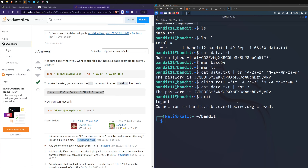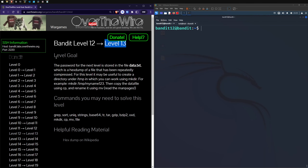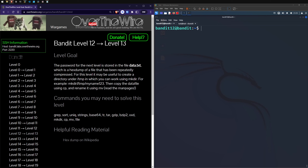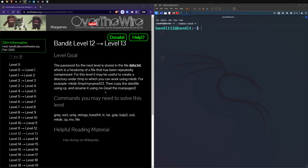Level 13 introduces some extra commands. The password is stored in data.txt which is a hex dump of a file that has been repeatedly compressed. It may be useful to create a directory under the temporary directory using mkdir, copy the data file using cp, and rename it using mv. Let's do this — we've got data.txt, so instead of changing this file we'll make a copy of it somewhere else.